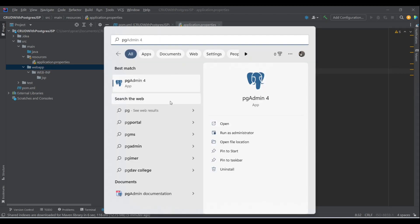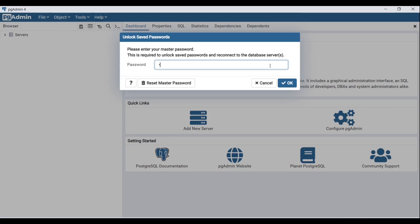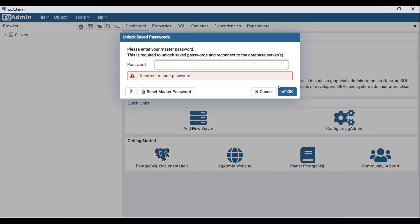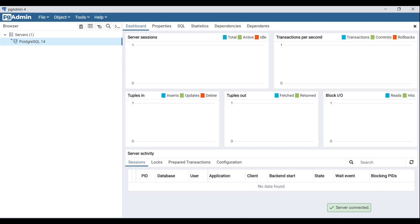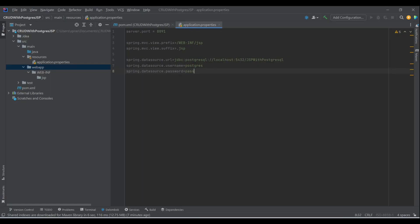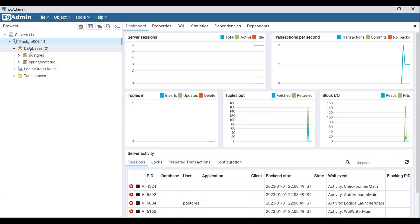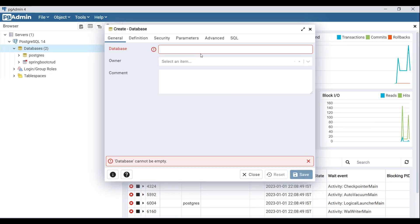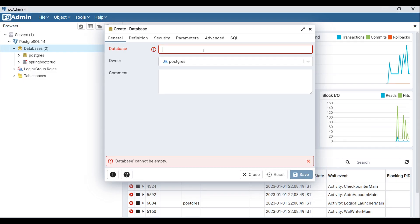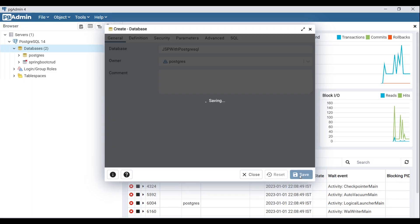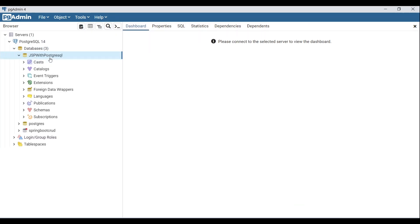Let's open pgAdmin4 and provide the password. Let's copy the database name from the properties file, create a new database with that name, and hit Save. As you can see, we now have a new database.